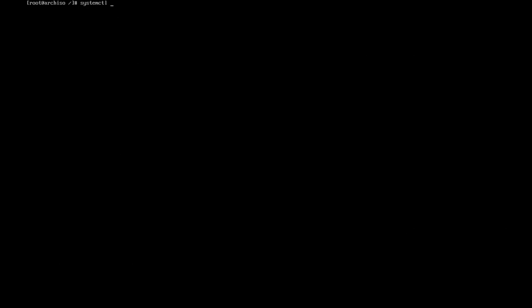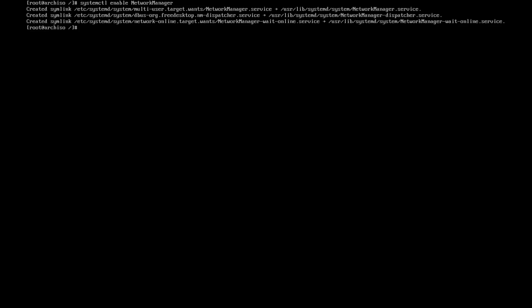Great. Clear. Then enable, systemctl enable the NetworkManager to get an internet connection, including Wi-Fi connection. And then need to install the grub: grub-install.